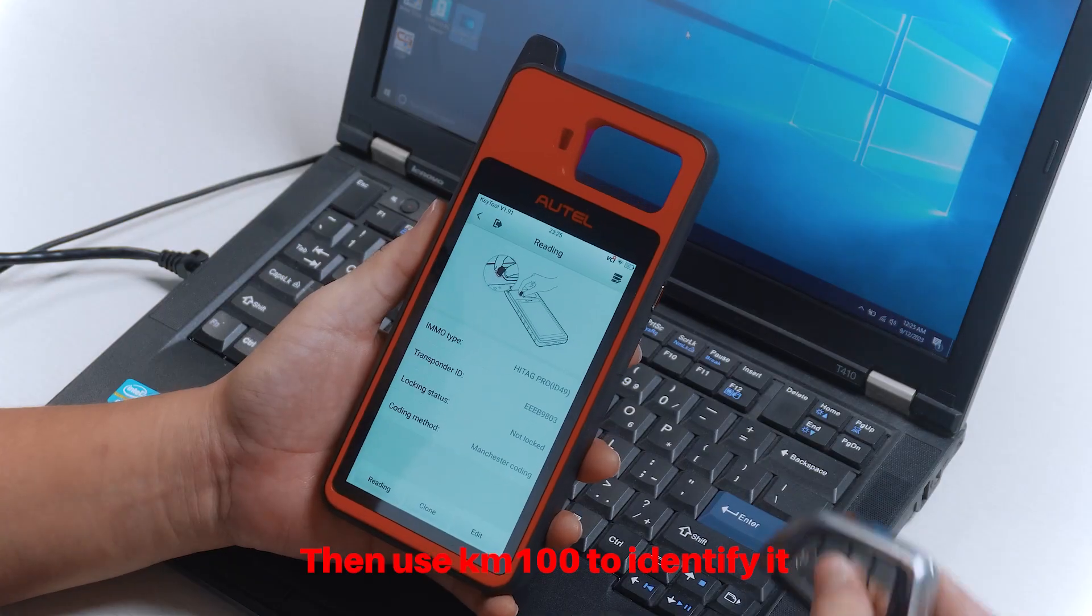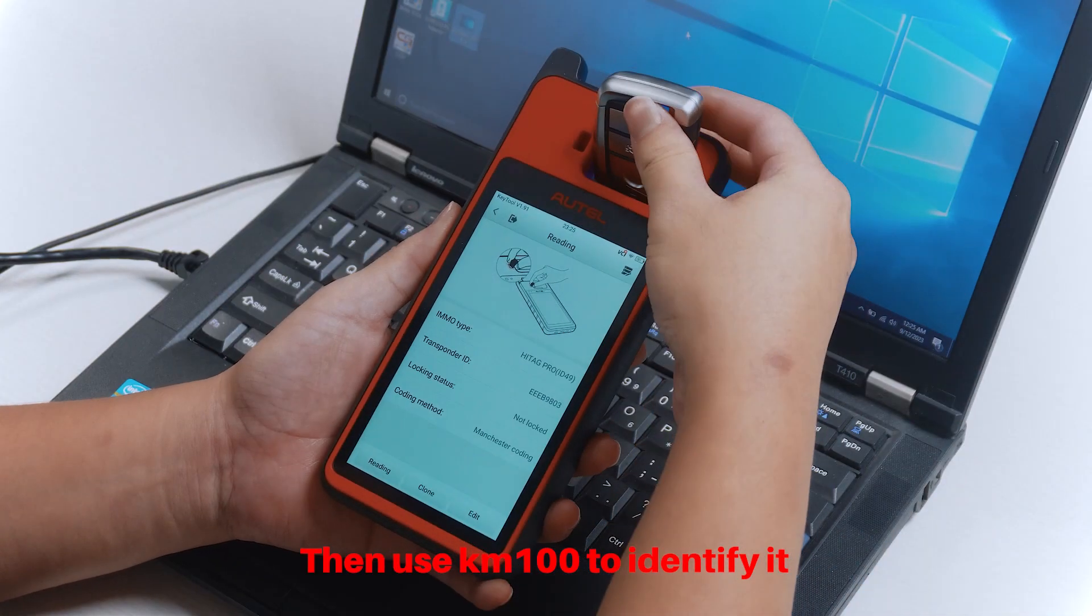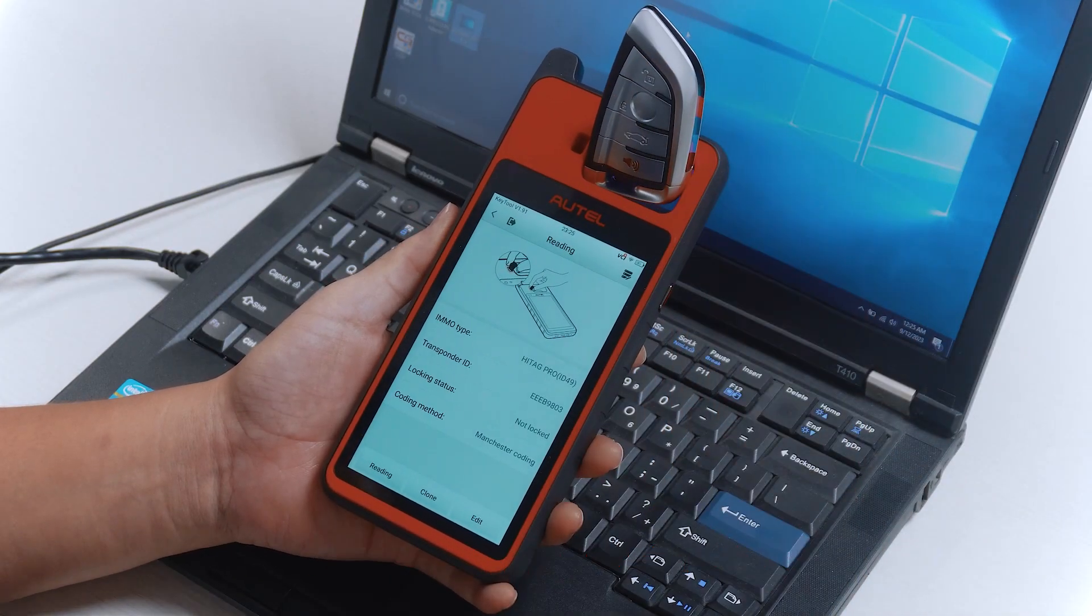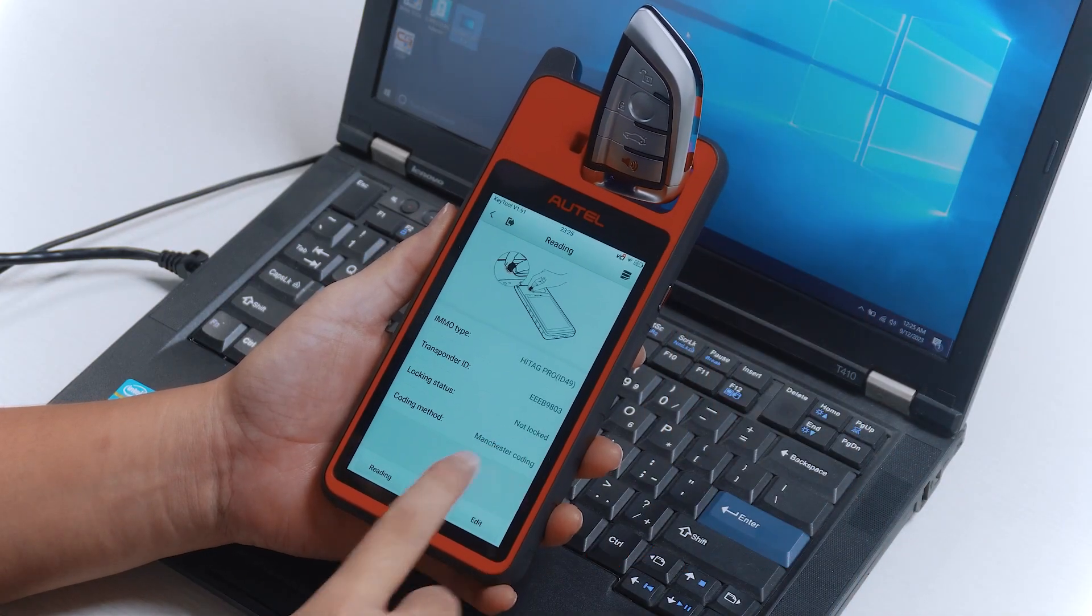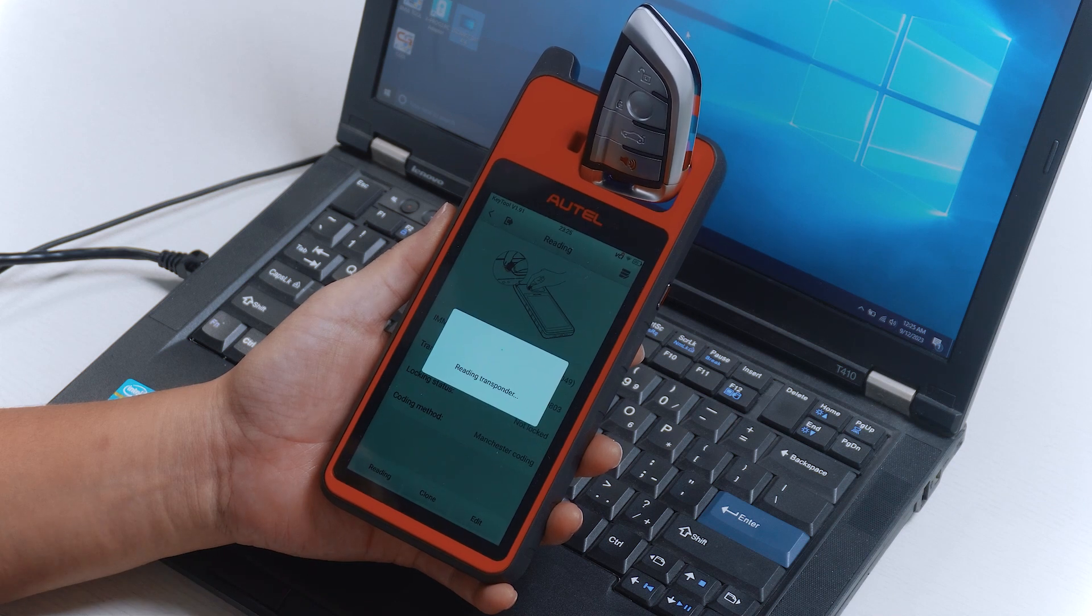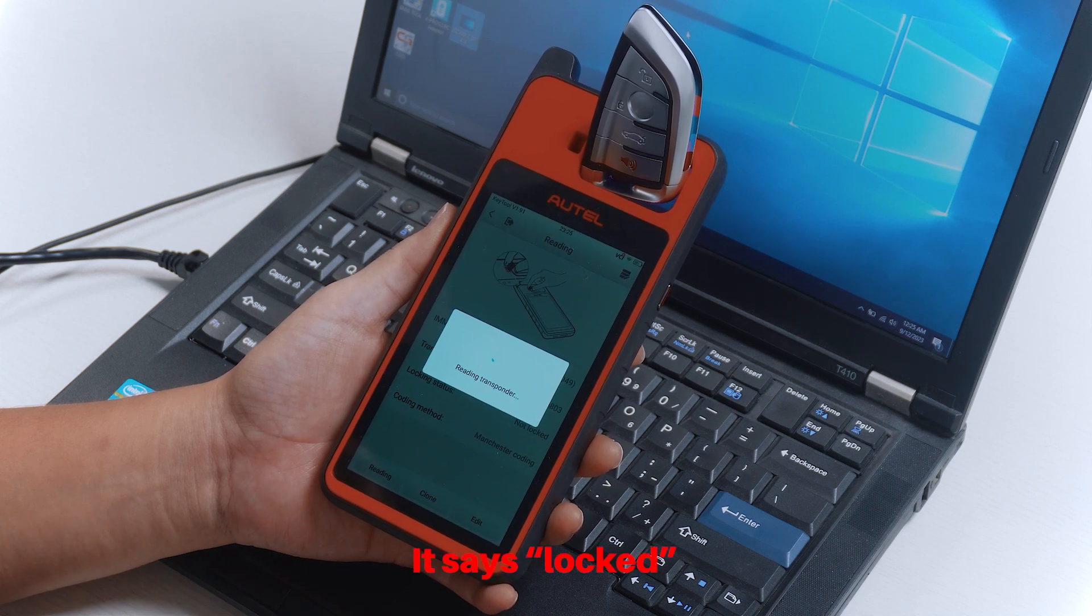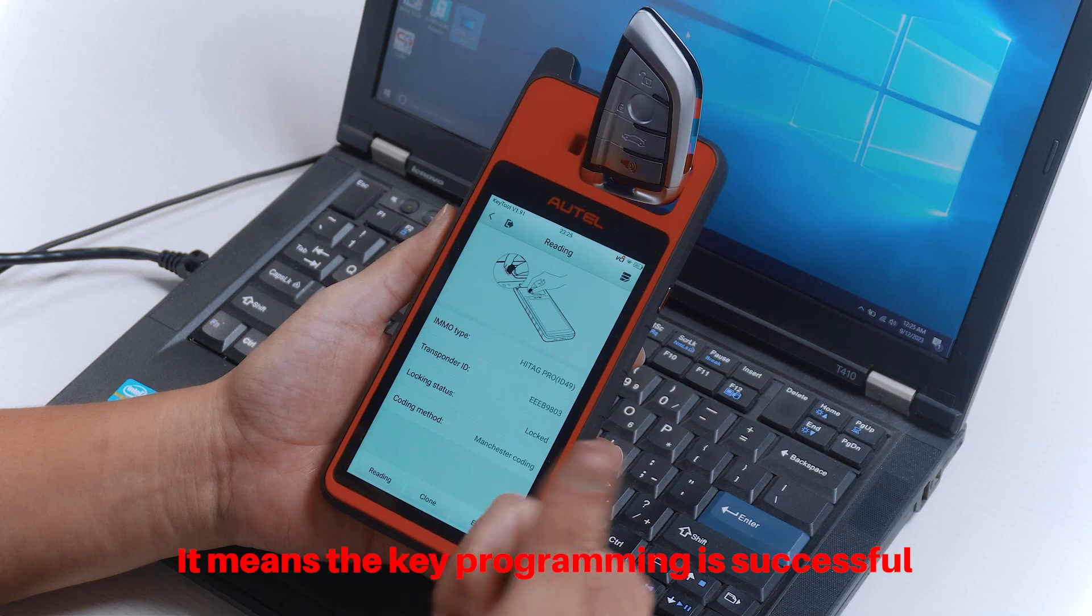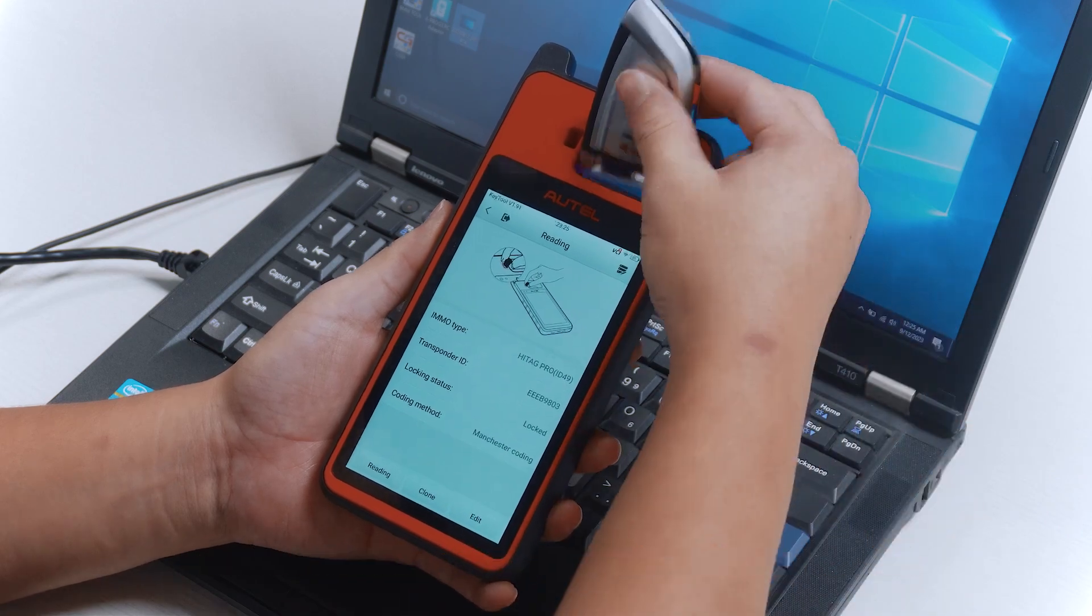Then use KM100 to identify it. It says Locked on KM100, which means the key programming is successful.